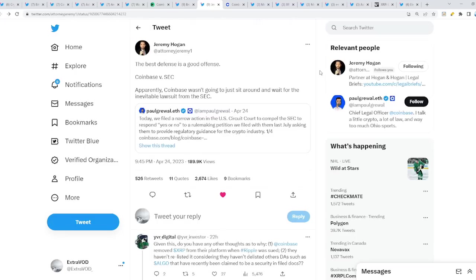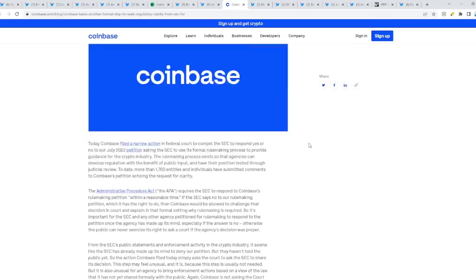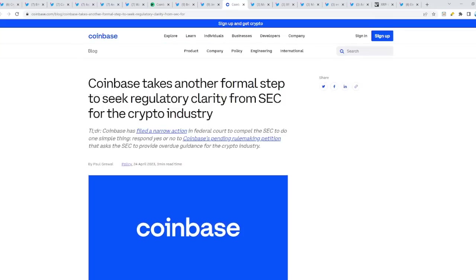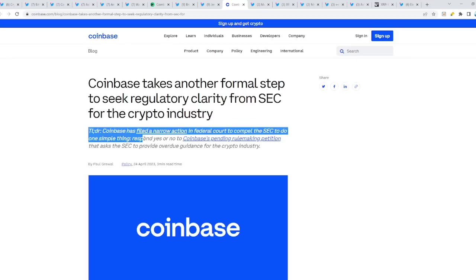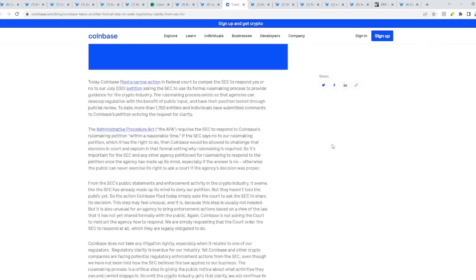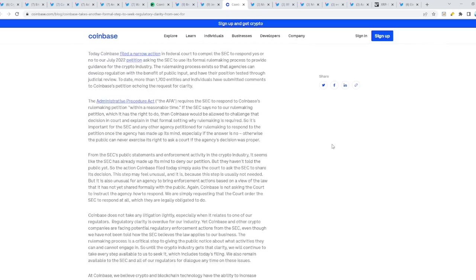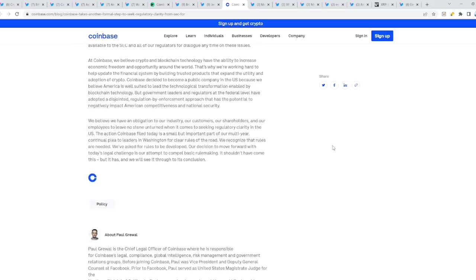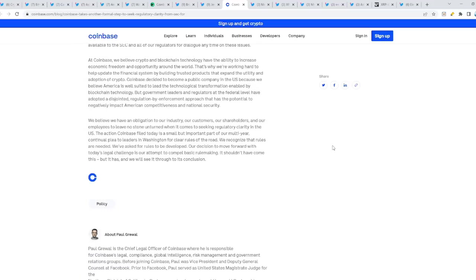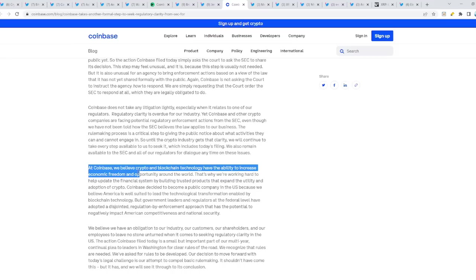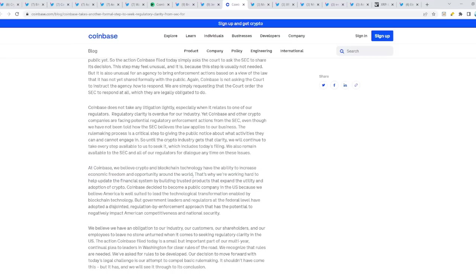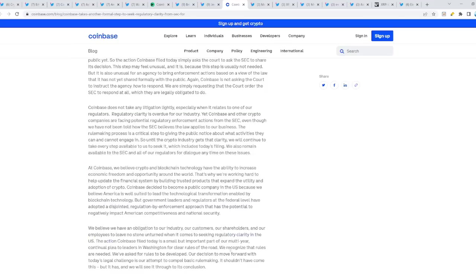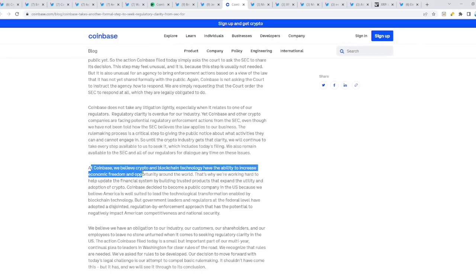If they want to put their stance out there officially, then they should literally relist XRP. Coinbase takes another formal step to seek regulatory clarity from the SEC for the crypto industry. Coinbase has filed a narrow action in federal court to compel the SEC to do one simple thing: respond yes or no to Coinbase's pending rulemaking petition that asks the SEC to provide overdue guidance for the crypto industry. People are actually going after these government agencies. At Coinbase, we believe crypto and blockchain technology have the ability to increase economic freedom and opportunity around the world. This is exactly why they're going to tie it in with the collapse, because they're going to implement the new financial system.